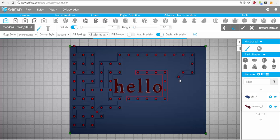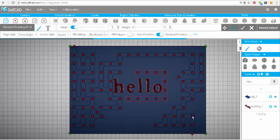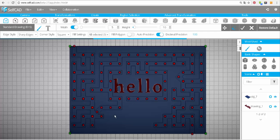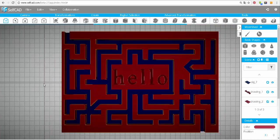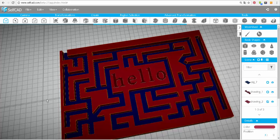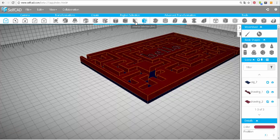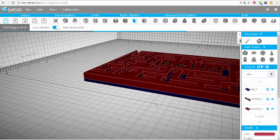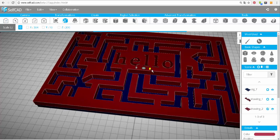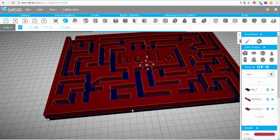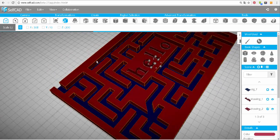So the maze is ready. I see that the walls are just a little too thin here. To widen them, I will use the fill polygons tool and then scale. Those walls are actually too wide, and I will narrow them.